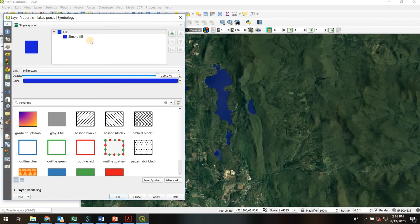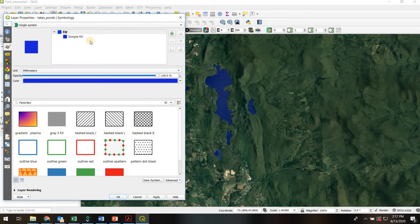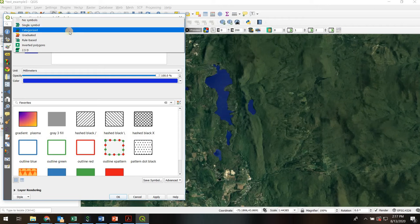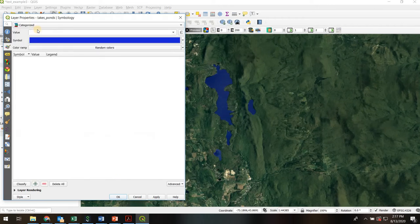Okay now suppose we don't want all the lakes to be the same color. Suppose for example we have the lakes categorized maybe into two groups. Lakes you can swim in and lakes you can't swim in for example. If we have this kind of categorized data we might use a categorized symbology.